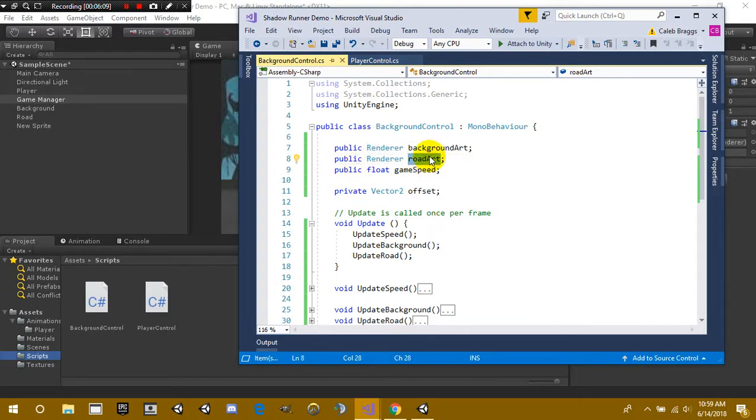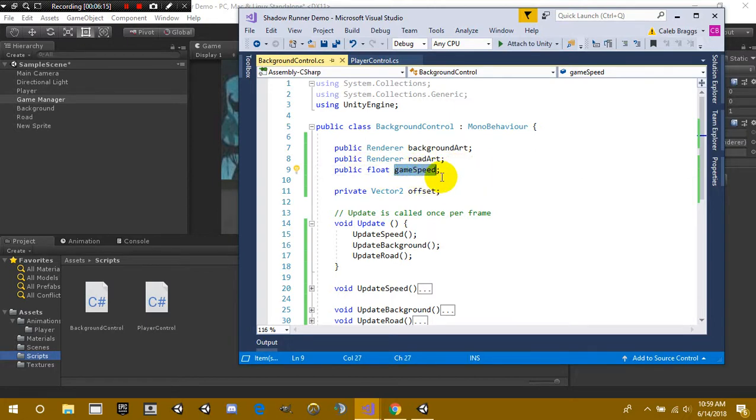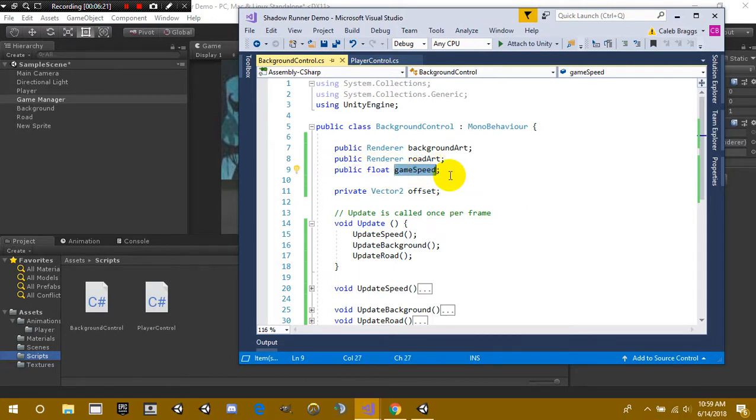We also have the road art, so that's cool. And we have a public float called game speed. Now the reason why we created this public float called game speed is because if we want to level up, or basically if we reach a certain amount of coins or certain amount of time, we want to be able to increase the speed of the game so it gets harder continuously.